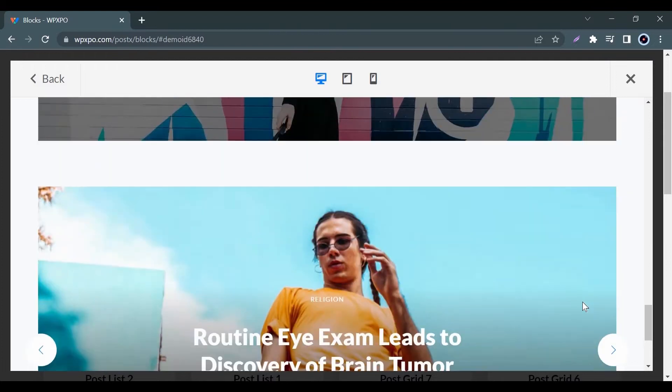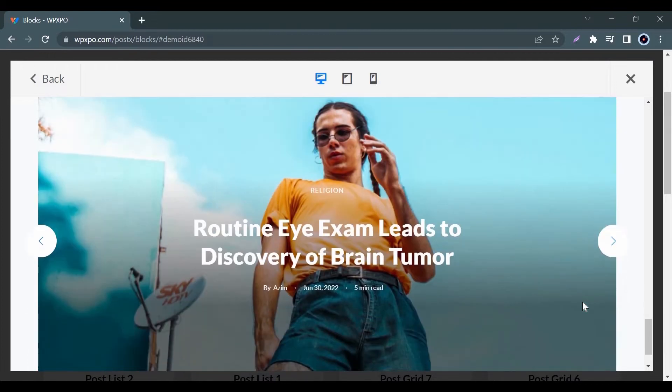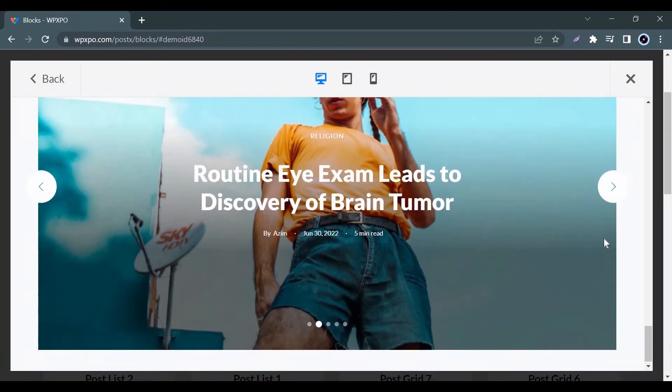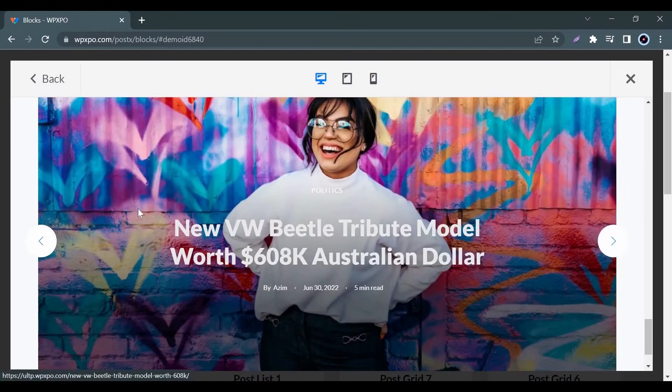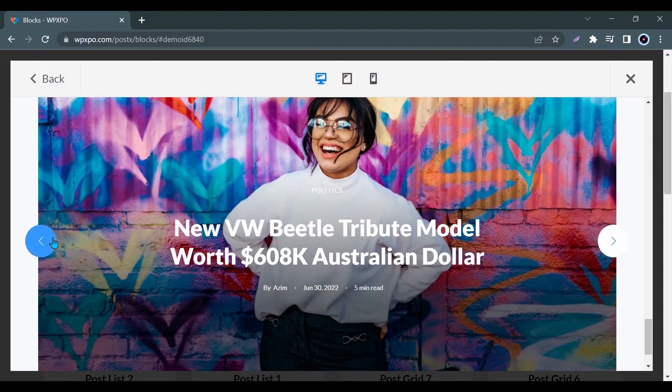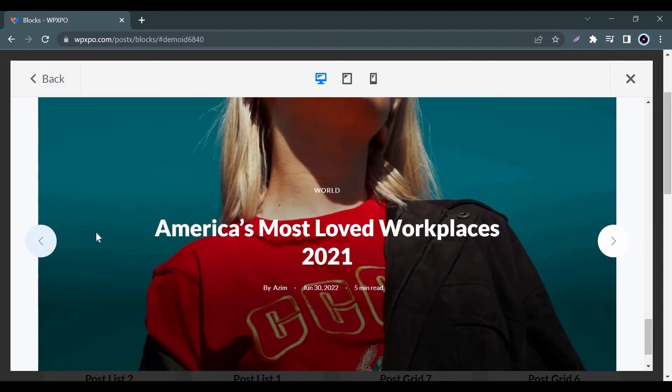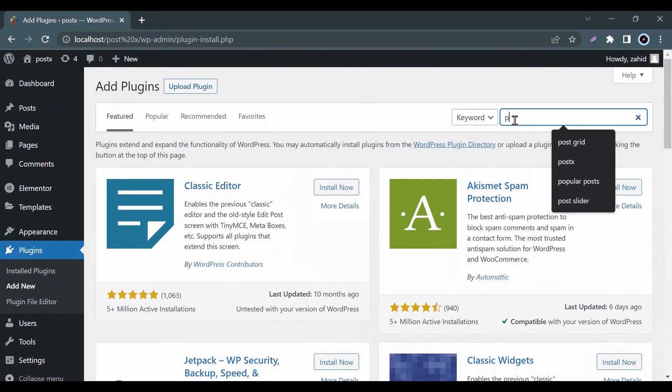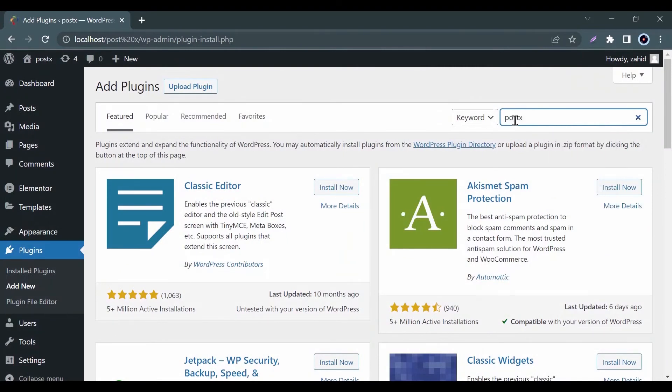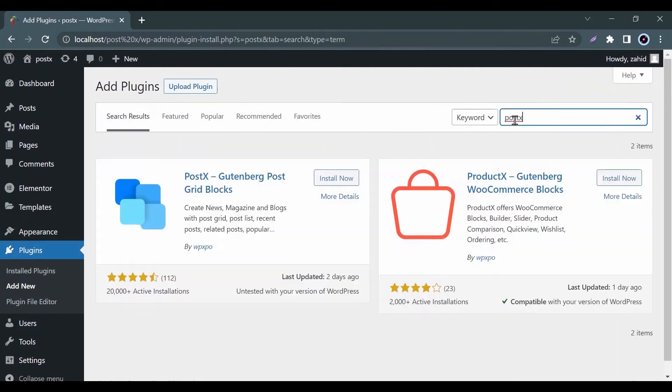With the Postex plugin, you will get highly customizable post slider blocks. So you don't need to take any hassles of coding. To install Postex plugin, go to the WordPress dashboard first, click on the plugin option and search Postex.